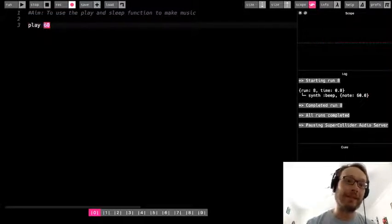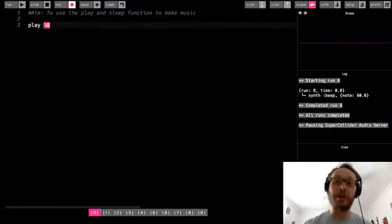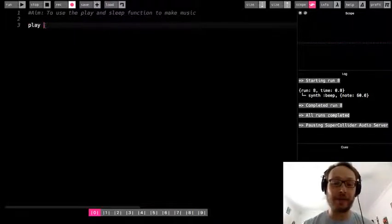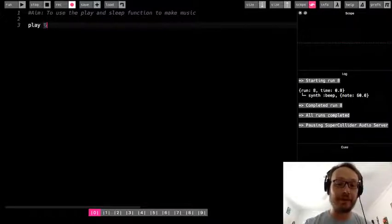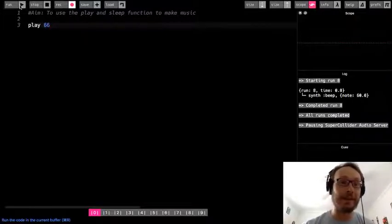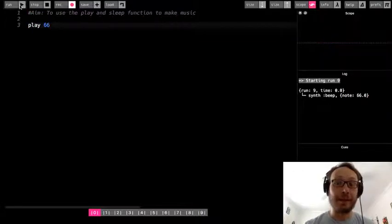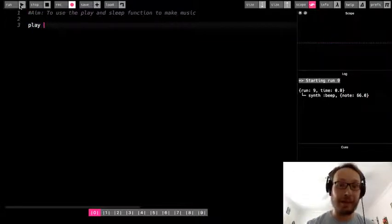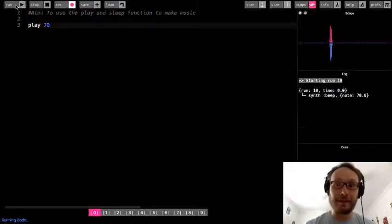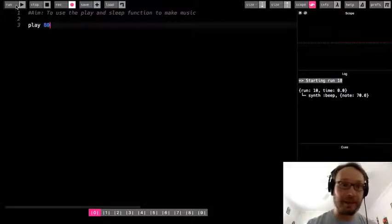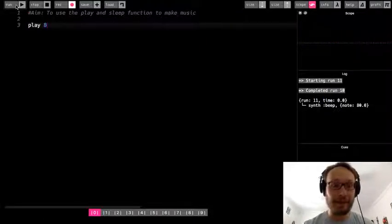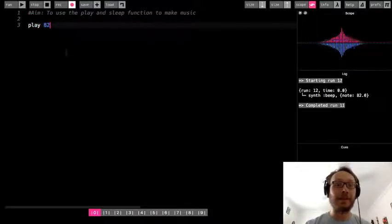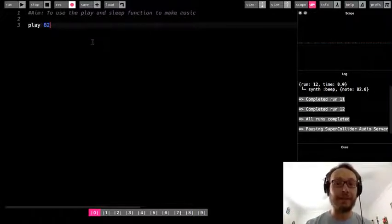So again the 60 represents a number or a note. Now if I want to make the number higher maybe I do 66. It sounds a little higher. I could do 70, I could do 80, I could do 82. So you can kind of hear the notes get higher and higher and higher.